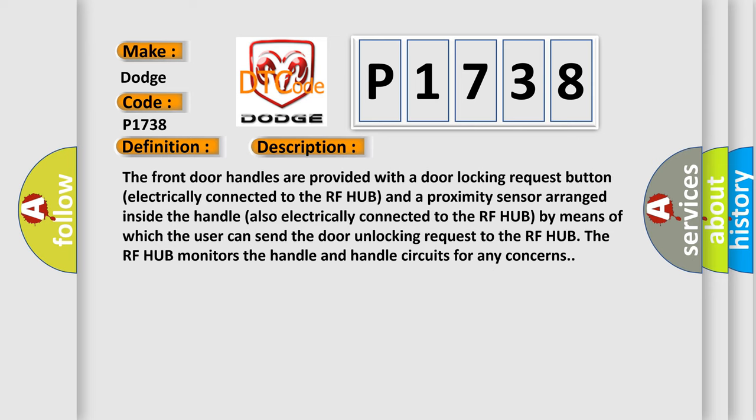The front door handles are provided with a door locking request button electrically connected to the RF hub and a proximity sensor arranged inside the handle also electrically connected to the RF hub by means of which the user can send the door unlocking request to the RF hub. The RF hub monitors the handle and handle circuits for any concerns.